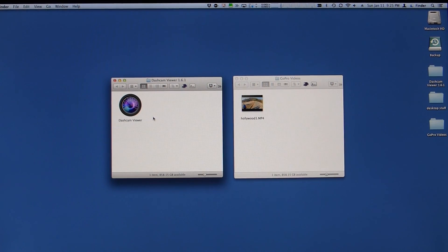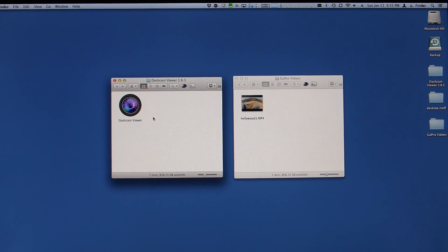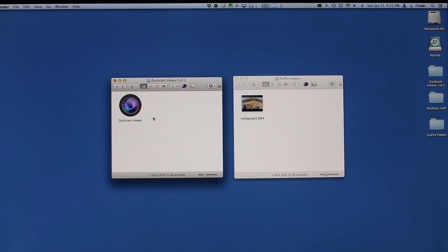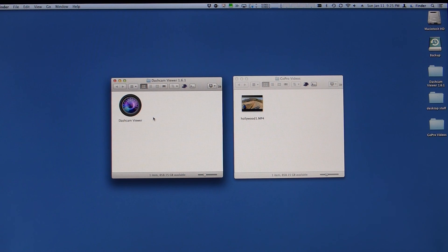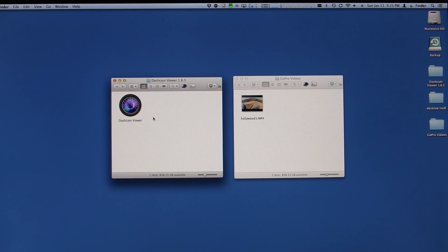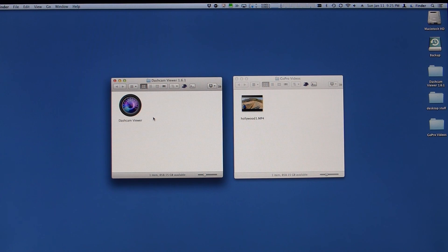Hey everyone, it's John again and I want to show you the latest version of Dashcam Viewer. This is version 1.61 and I want to show you something a little different this time.